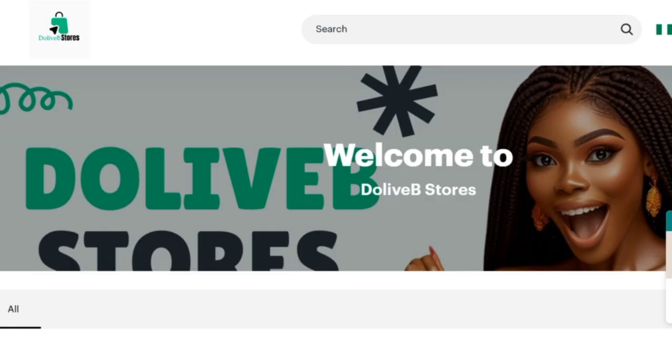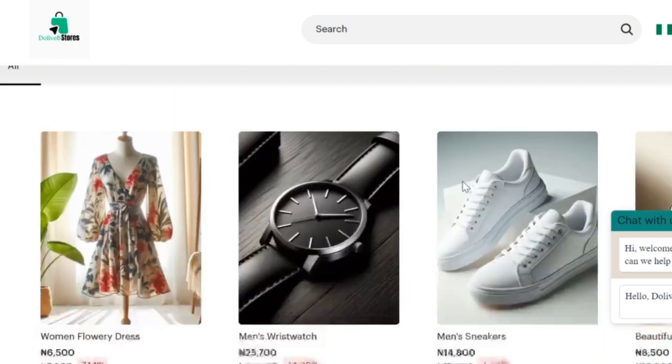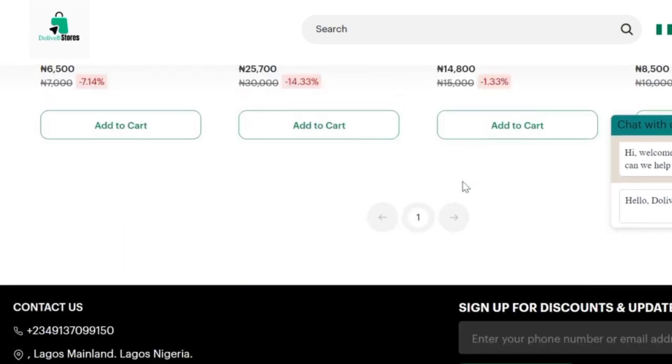Instead of constantly sharing your product images with intending customers or clients, only for them to say I will get back to you after wasting your time, you can create your very own online store right from your mobile phone for free and without stress.